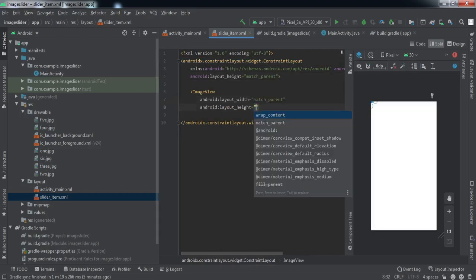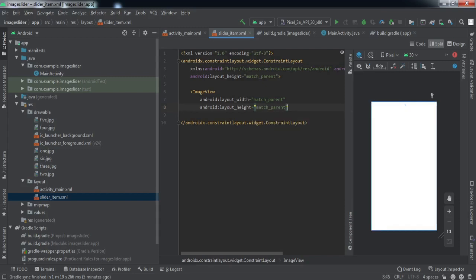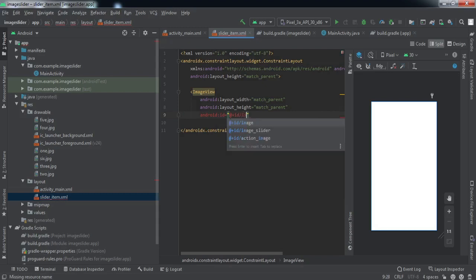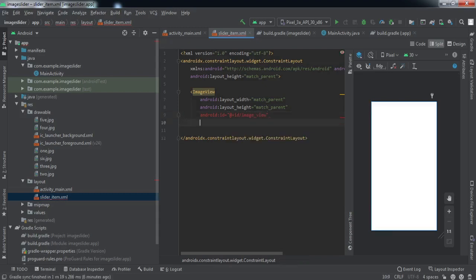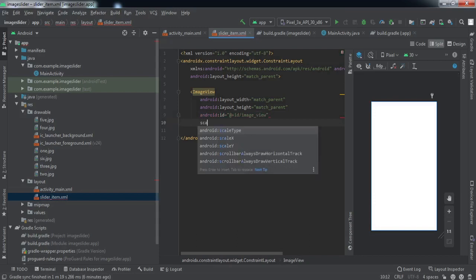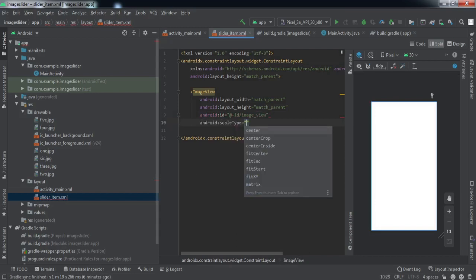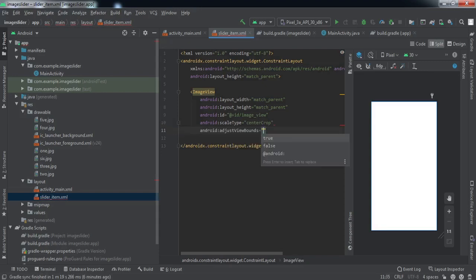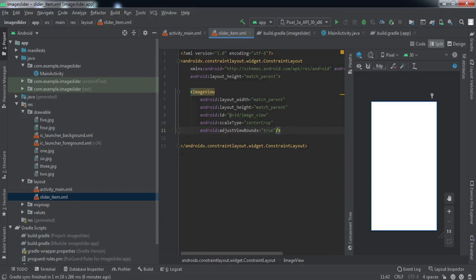We'll implement the image view inside our slider layout. It will be match parent and match parent. We'll give it ID image view. Scale type center crop and view bounce will be true. That is all we need to do into the XML files.